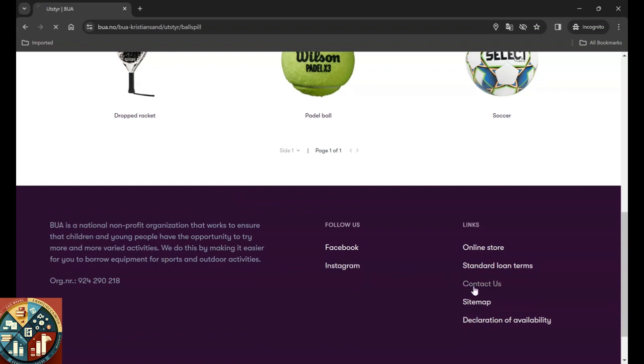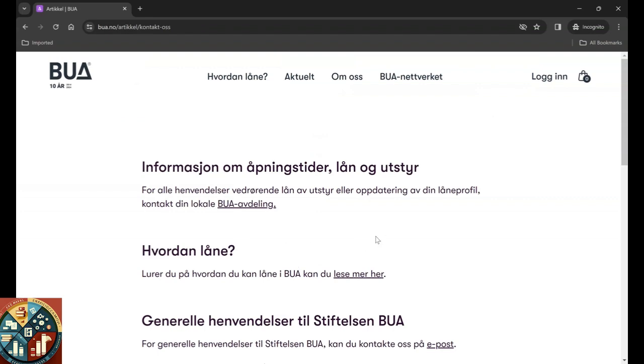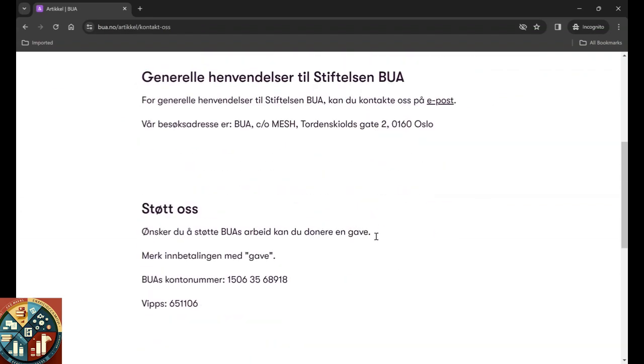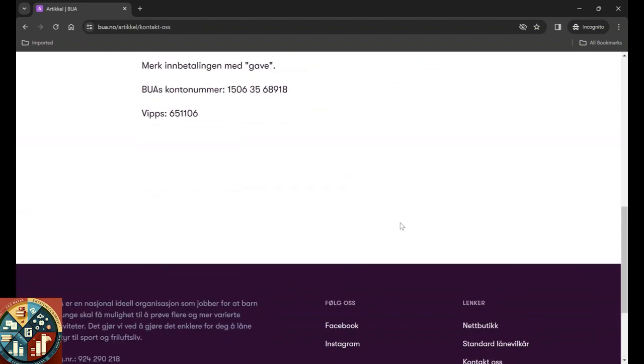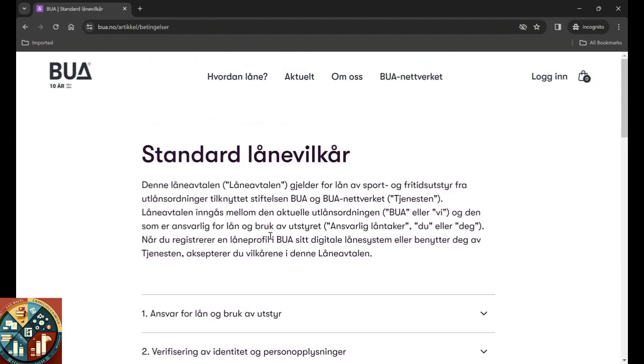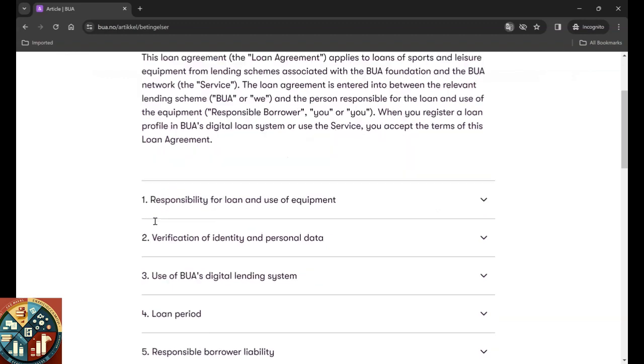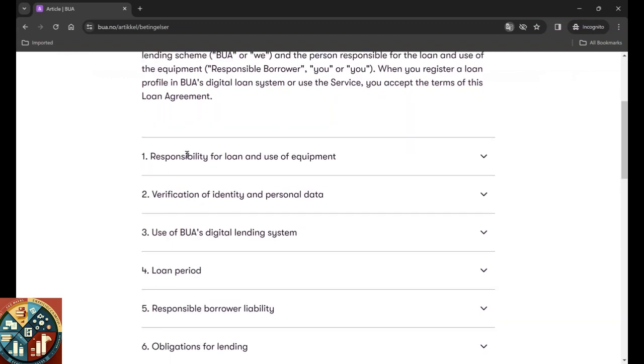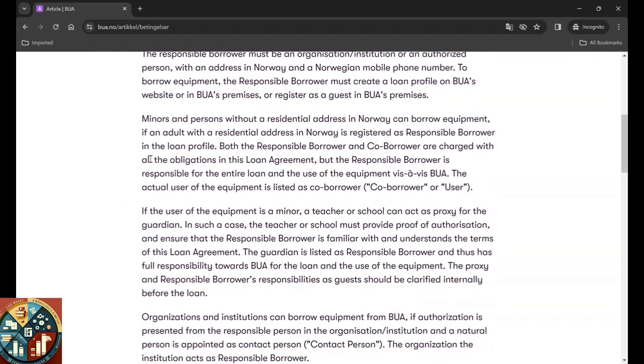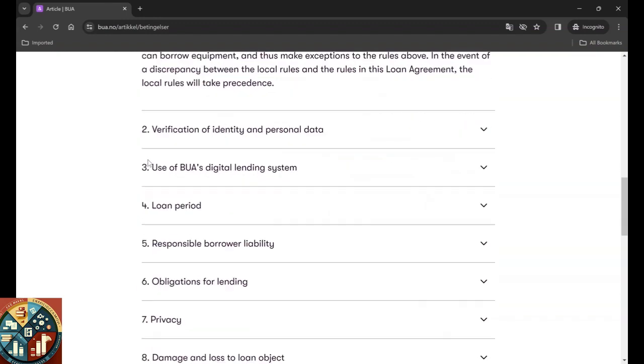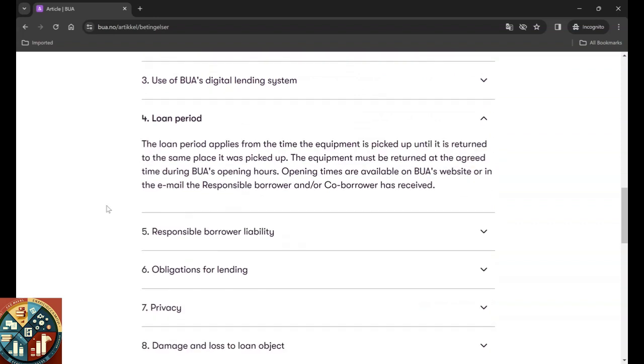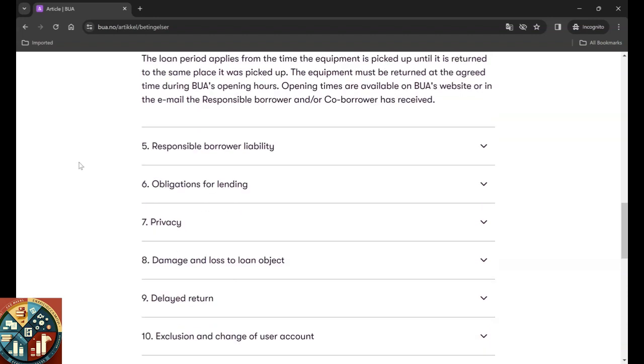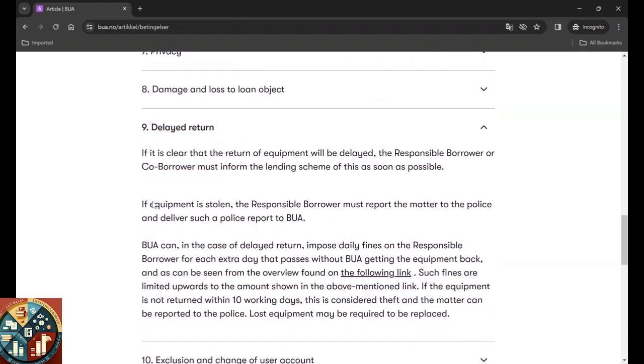You can also contact them. You can follow their Instagram and Facebook to see what they have in their stores and if they post anything interesting. And the standard loan terms, if you want to read. If you're responsible for the loan and how you are responsible and the use of equipment, what you need to consider. The loan period. Which equipment must be returned at the agreed time during the opening hours. And you can email them if you might need to change the time or something. And what happens if you return it later than you agreed. What happens and if the equipment is stolen.